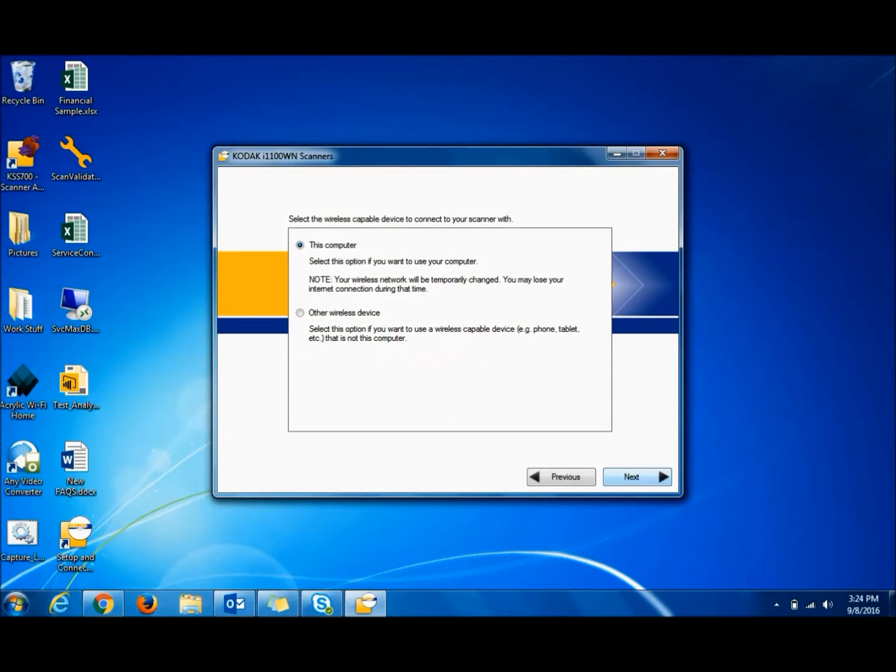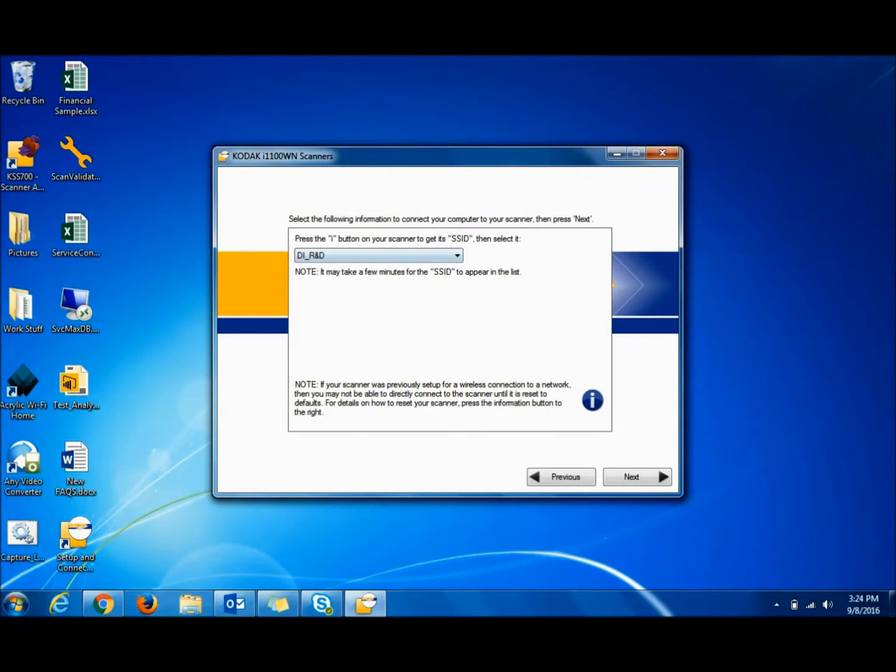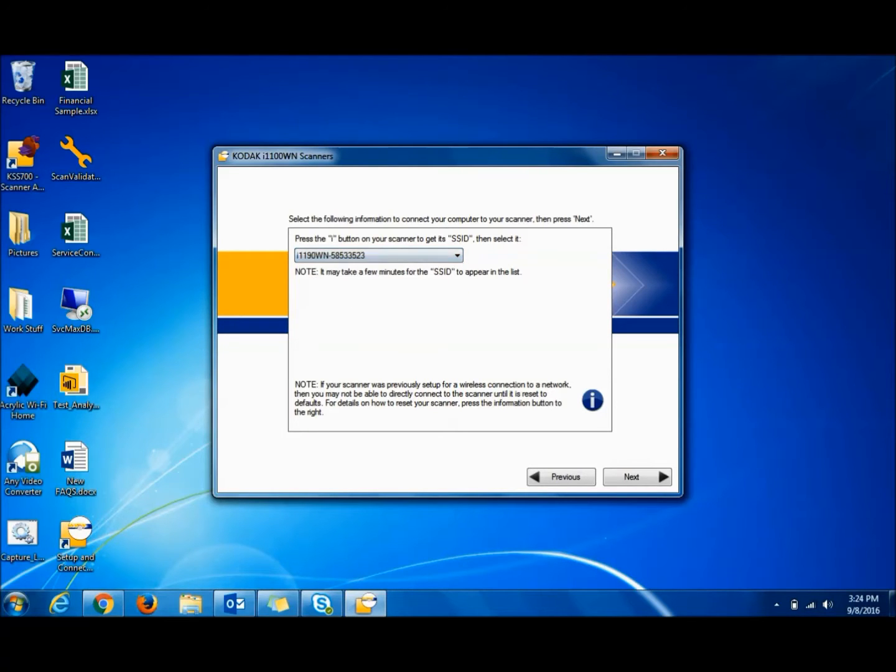Then click on Use Scanner Wireless Directly and then click on This Computer. At this point we want to connect to the scanner directly.